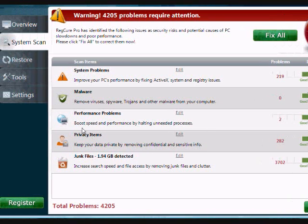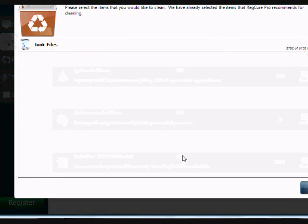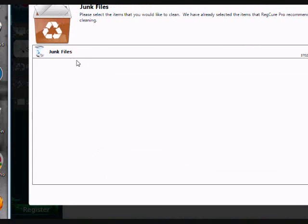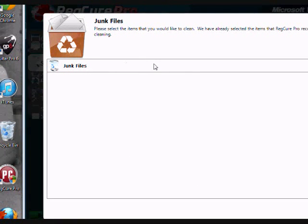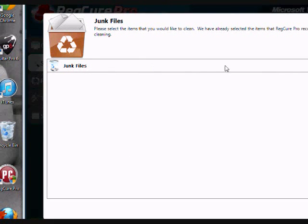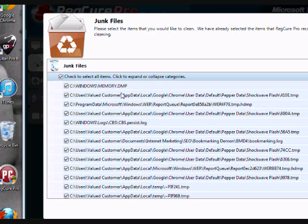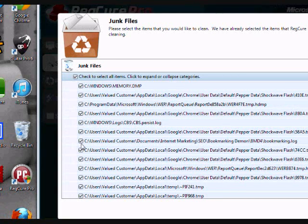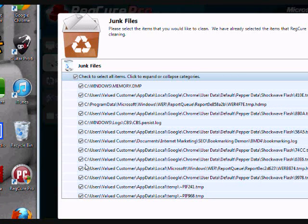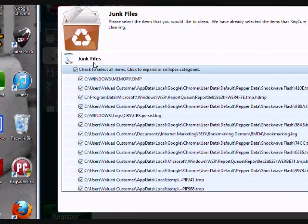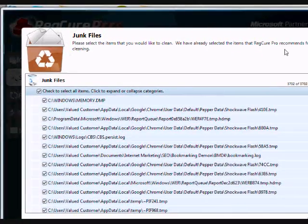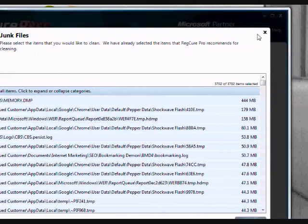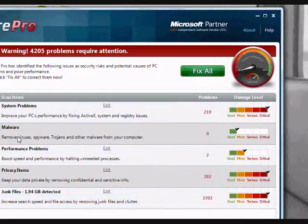And anytime you want, you can go in and by clicking the edit button, you can see exactly what the issues are. And you can individually select them, which ones you want to fix, which ones you don't. So it gives you a manual option as well if you want to take a look.